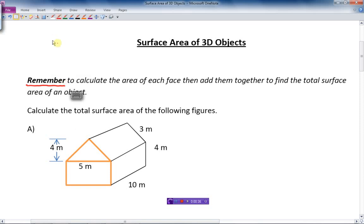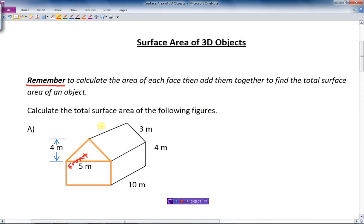Let's do some labeling here first. This yellow outline part we can call the front — the front of this house-shaped type object. To calculate the area of the front, we need to calculate the area of two different shapes: a triangle shape and a rectangle shape.